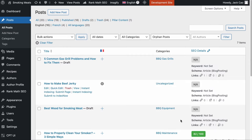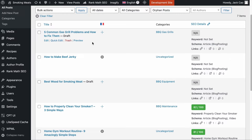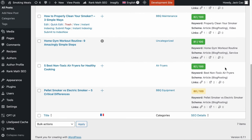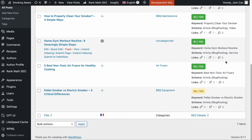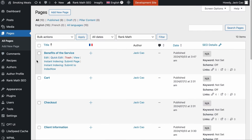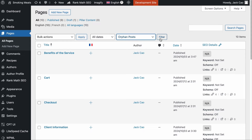If you don't have RankMath Pro, you can still find orphan pages easily. When you go to your post list, take note of the icon called Incoming Links — this will tell you how many pages on your website are linking to this page. If it is zero, then it is an orphan page. As you scroll through your post list, if you identify any zeros, you will have to add internal links pointing to that page. The RankMath filter works on the page list as well — you will see the same filter where you can filter out the orphan pages.